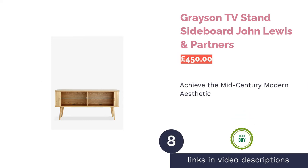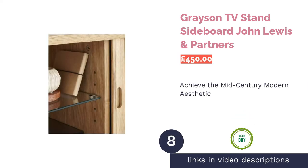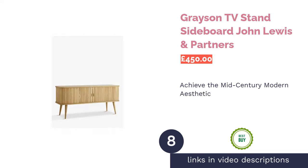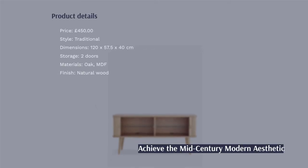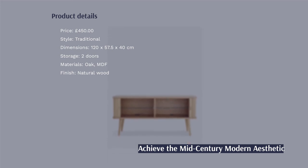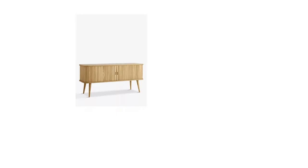The next product in our list is Grayson TV Stand Sideboard John Lewis & Partners. Here we have another versatile sideboard-slash-TV stand hybrid from John Lewis & Partners. Firstly, we'd like to mention that it comes in two different colorways, either this lovely light oak or a dark varnish. So, depending on the decor of your room, you should be able to match it up.